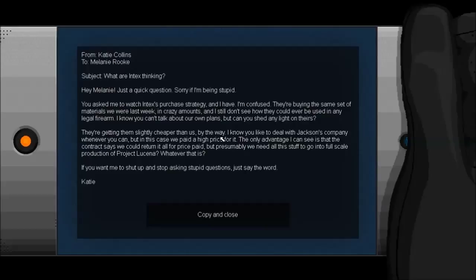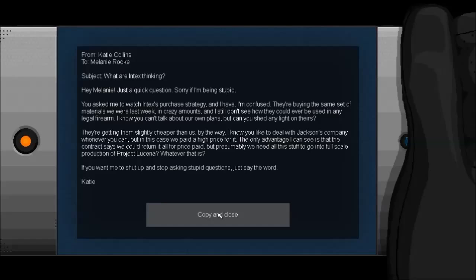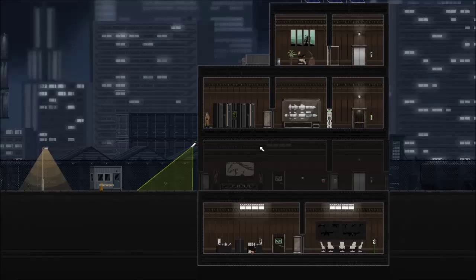You asked me to watch Intex's purchasing strategy. And I have. They're buying the same set of materials we were last week in crazy amounts. And I still don't see how they could ever be used in any legal firearm. I know you can't talk about our own plans, but can you shed light on theirs? They're getting them slightly cheaper than us, by the way. I know you'd like to deal with Jackson's company whenever you can, but in this case we paid a high price for it. The only advantage I can see is that the contract says we could return it all for the price paid. But presumably, we need all this stuff to go into full-scale production of Project Lucina. Whatever that is. It's to make amiibos. They're making amiibos. That's what's going on here. Not making guns. Making amiibos.